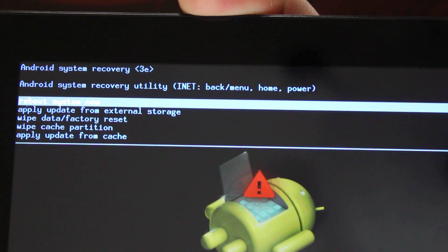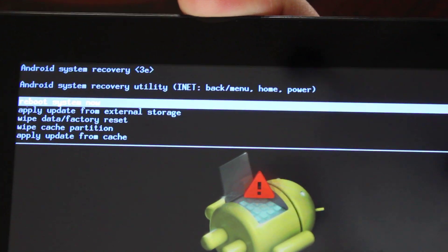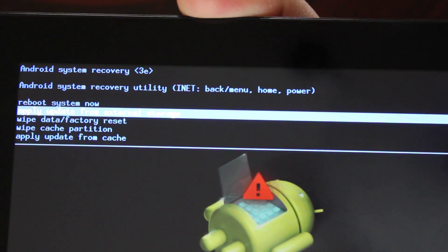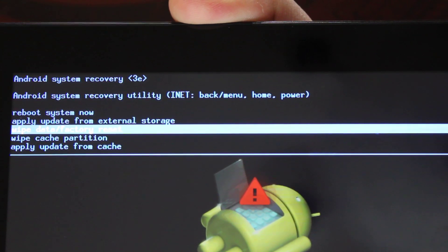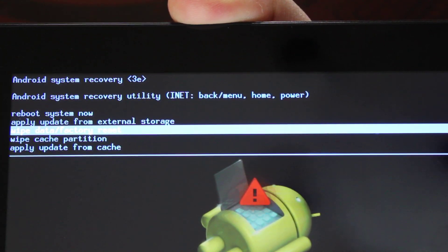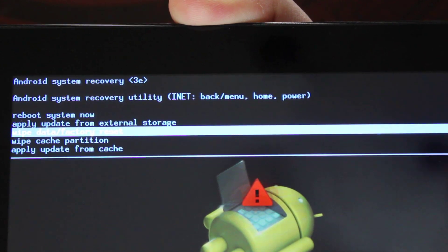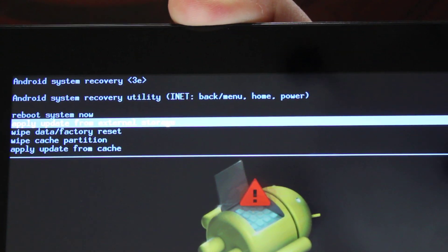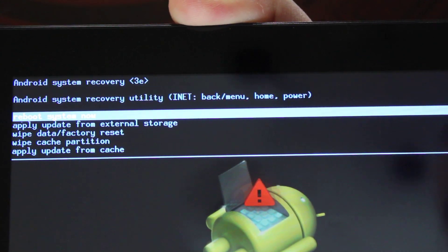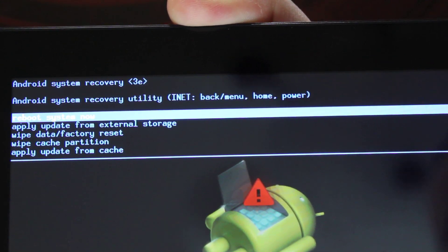If your child had put a pattern on there and you need to do a factory data reset, you would use the volume buttons to do a wipe data factory reset highlight. Whatever you've decided to do, once you've made your selection, you're going to go press the power button here at the top and it's going to reboot.